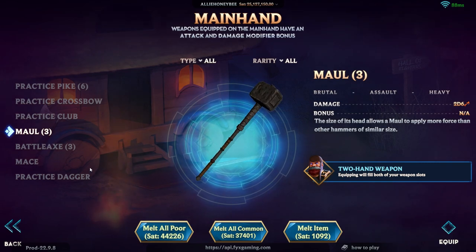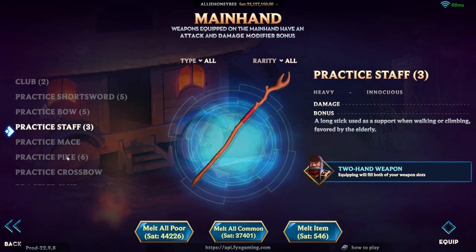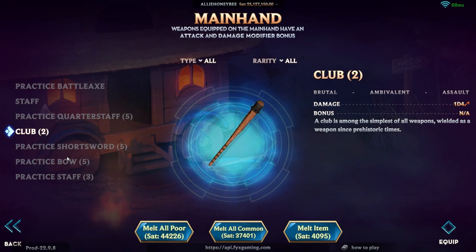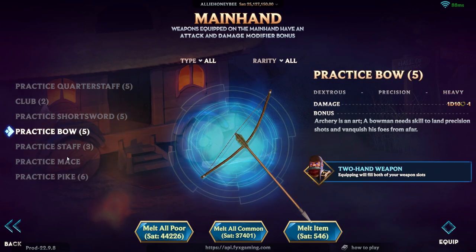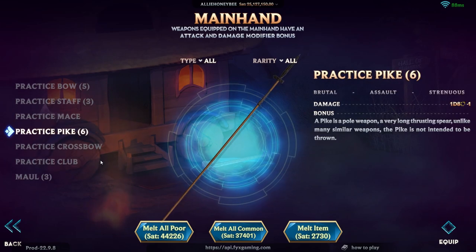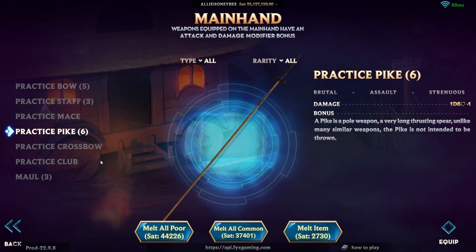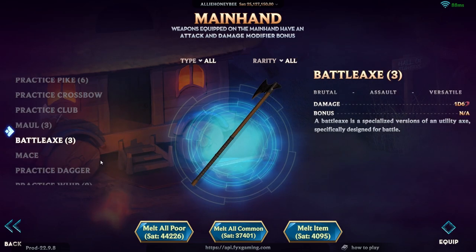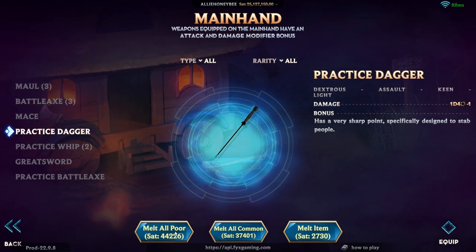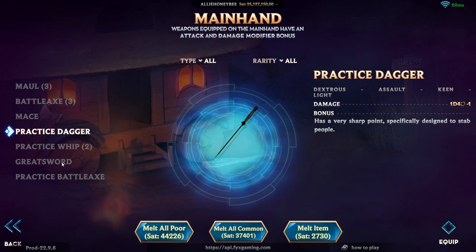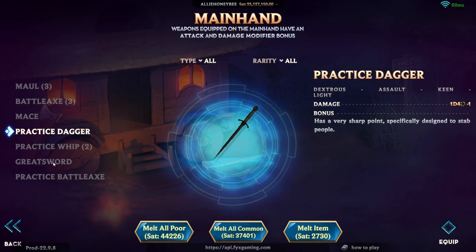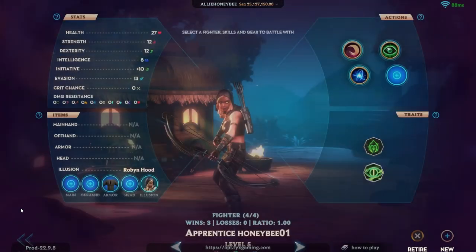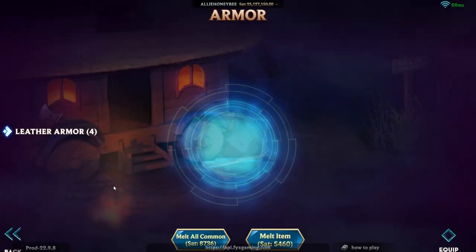So take note that while I'm flipping through all of these items, you'll see melt item, melt all common, or melt all poor. Melting a single item, the value will change as I'm scrolling up and down and that's the satoshi value. But as I'm scrolling, you'll see melt all common and melt all poor and the value does not change. If I were to click one of these buttons, it's going to melt everything all at once. So be careful and make sure that that's exactly what you want.